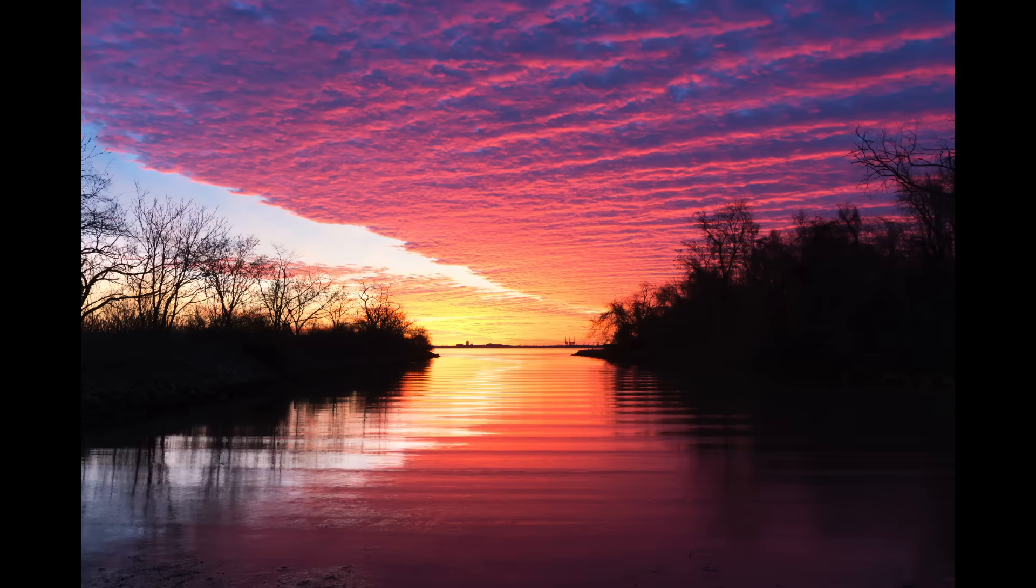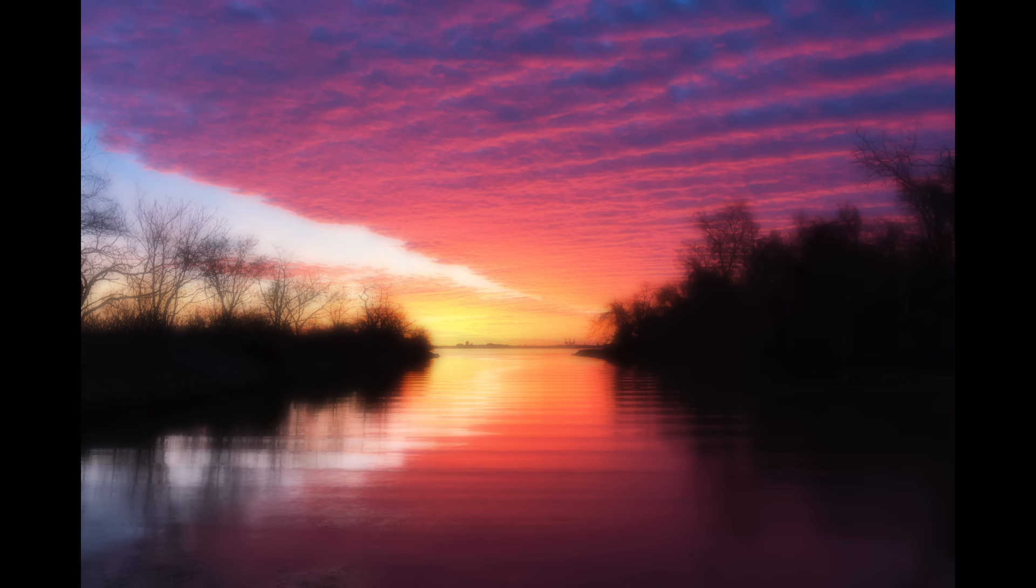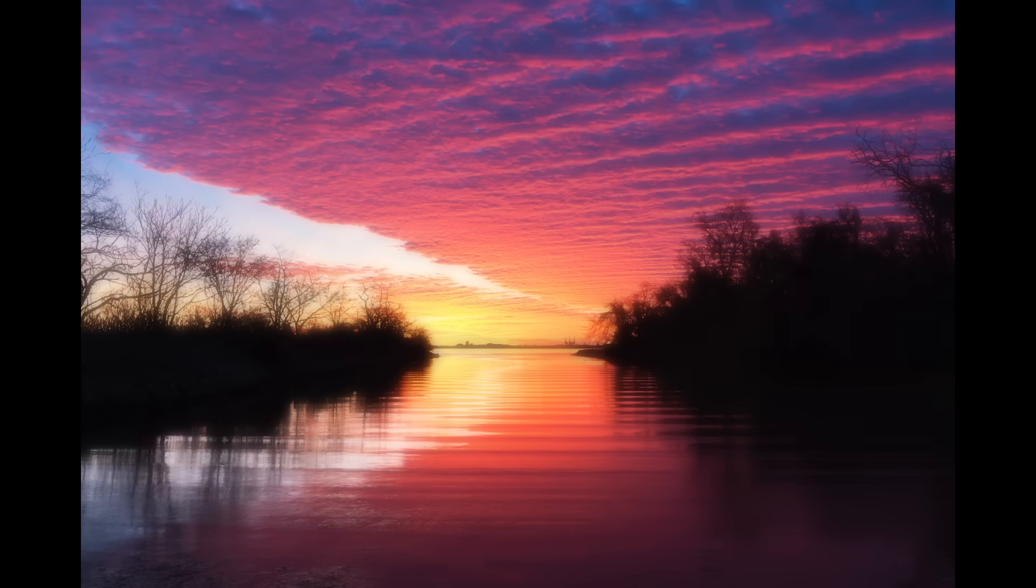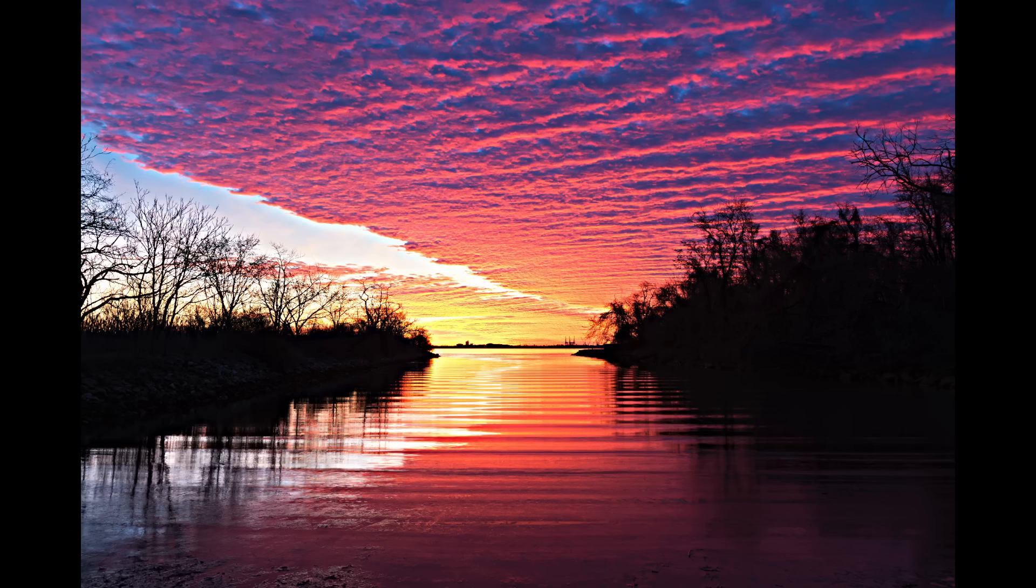So you can kind of see the analog here. The blur filter acts like diffusion, spreading values out. And the sharpen filter acts like reaction, amplifying differences and creating contrast.